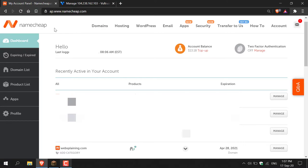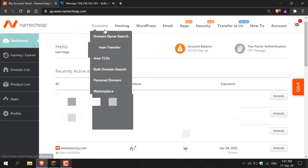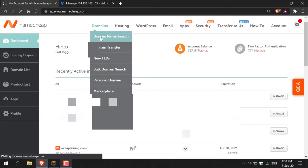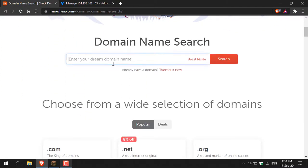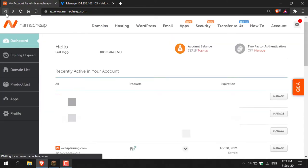Once you've signed up and logged into your Namecheap account, you'll be brought to the Namecheap dashboard. From here you'll need to purchase a domain name. Simply hover over domains, click on domain name search, then scroll down and start looking for the domain name you'd like to use. I've already purchased one, so I'm just going to go back to my dashboard.